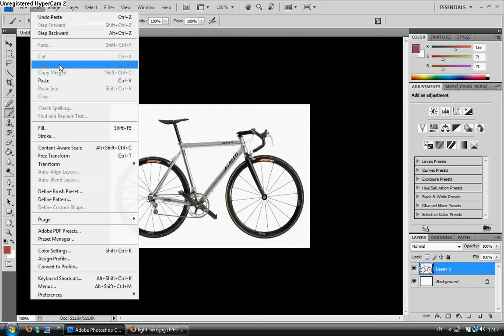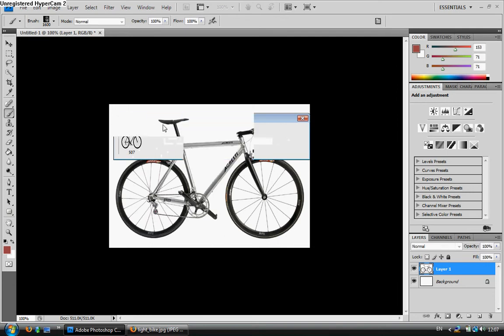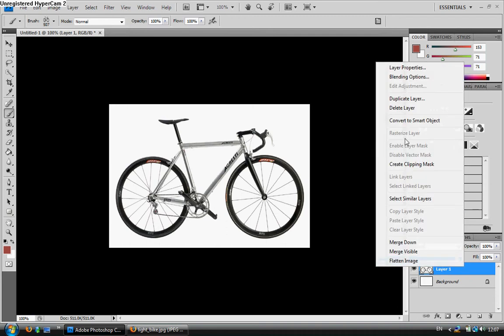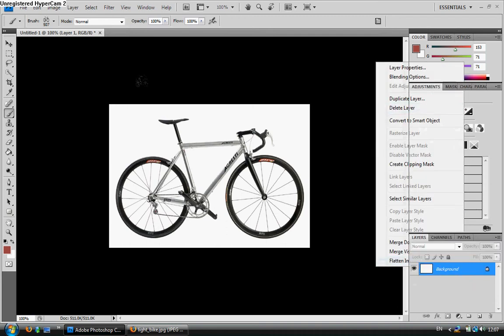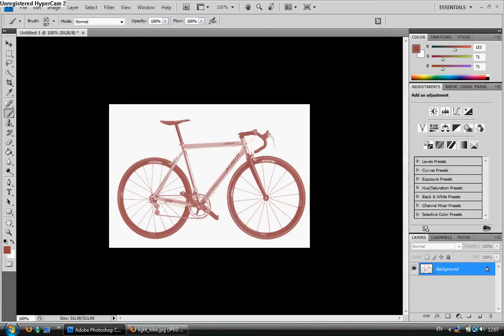I'm simply going to go to Edit and then Define Brush. Then it's going to show me my image, and then what the size is, and then what I want the name to be called. I'm just going to leave it as the default and click OK. I'm then going to remove the image that I originally started with.